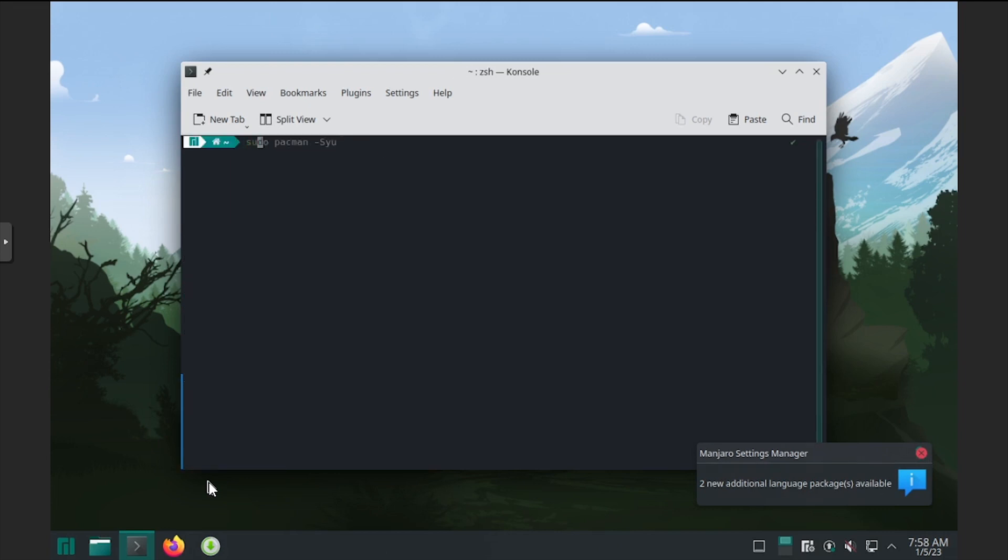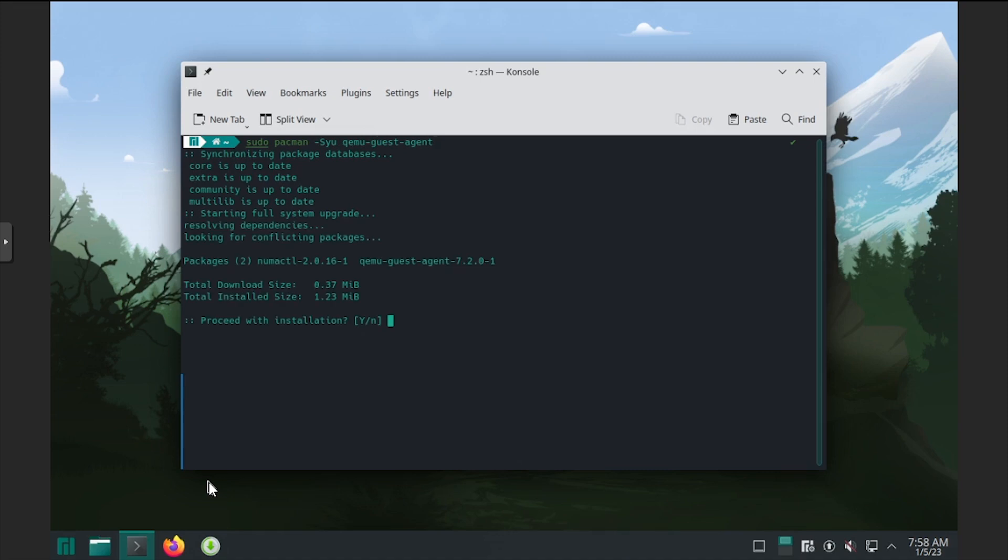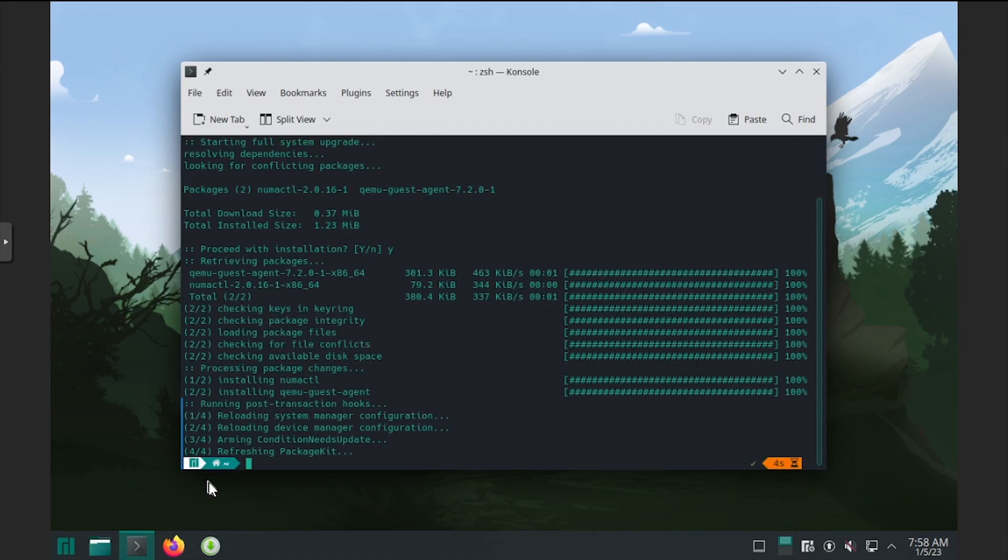Once the updates complete, we'll install the QEMU guest agent package. A subsequent reboot is required to start the guest agent.